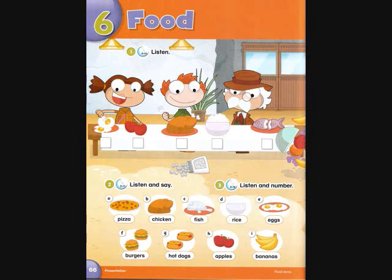Track B49. Page 66. Activity 2: Listen and say. A: Pizza. B: Chicken. C: Fish. D: Rice.